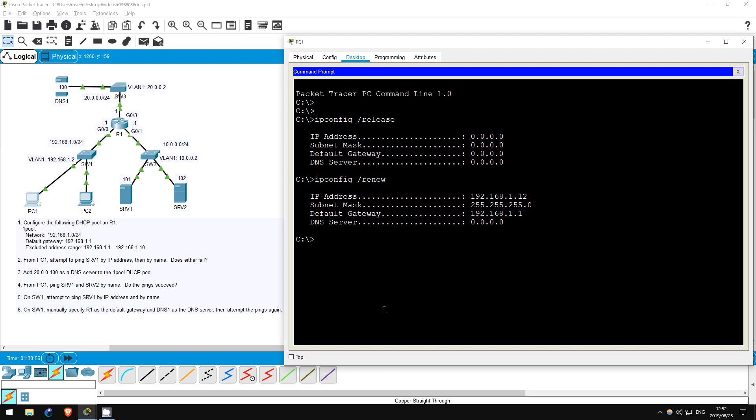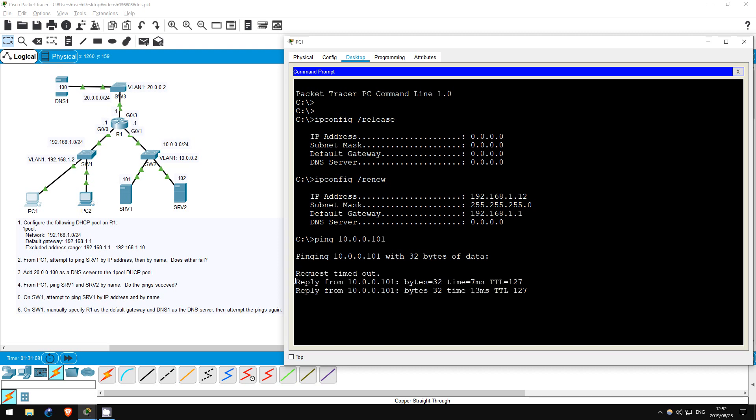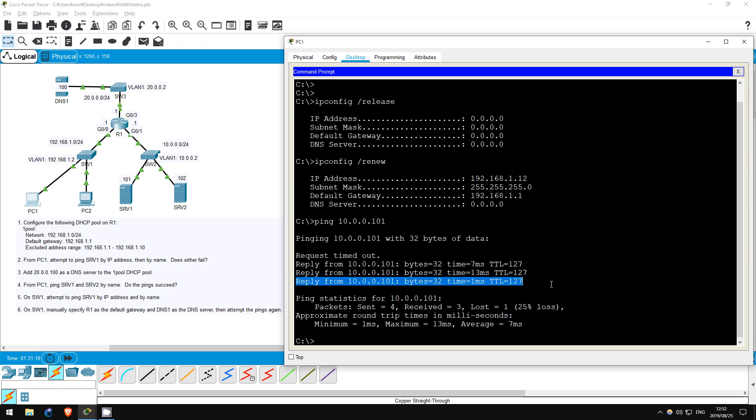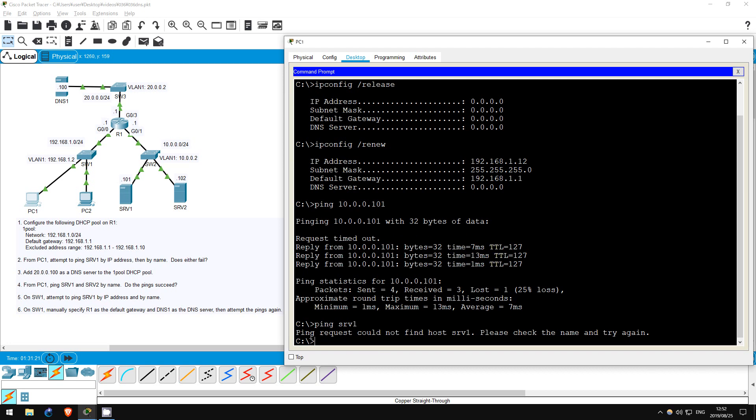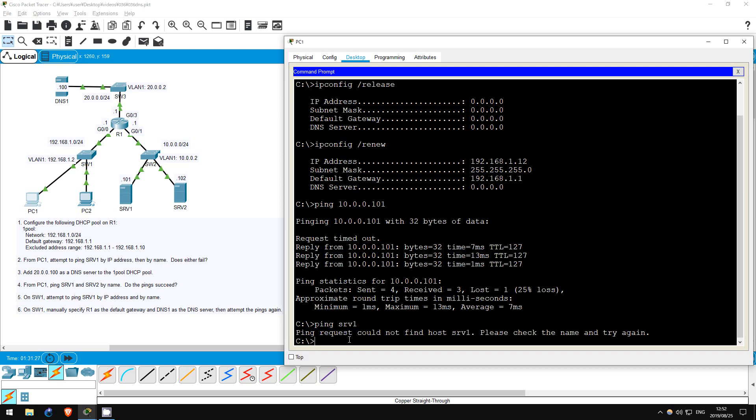Let's try to ping server 1 by IP address. ping 10.0.0.101. The ping works. It sends the ping to its default gateway, R1, which then forwards it to server 1. Now let's try to ping by name. ping server 1. Ping request could not find host server 1. Without a DNS server assigned, PC1 can't translate the name server 1 to the appropriate IP address. Let's fix that.